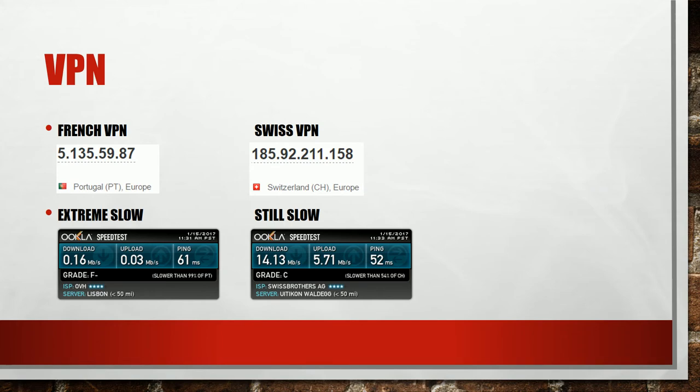To make things worse the so-called French VPN was extremely slow and therefore unusable. The Swiss VPN was faster but still way too slow. I have a 100 Mbit connection but only 14 Mbit were used.